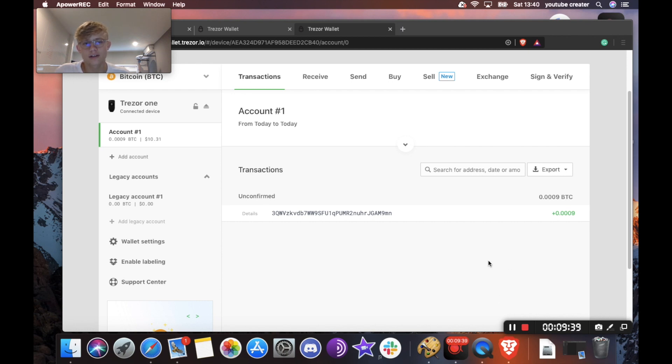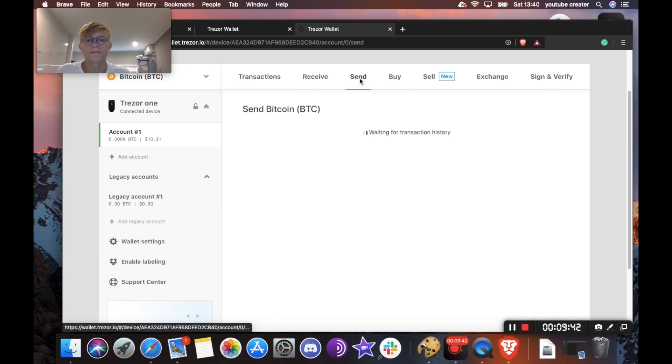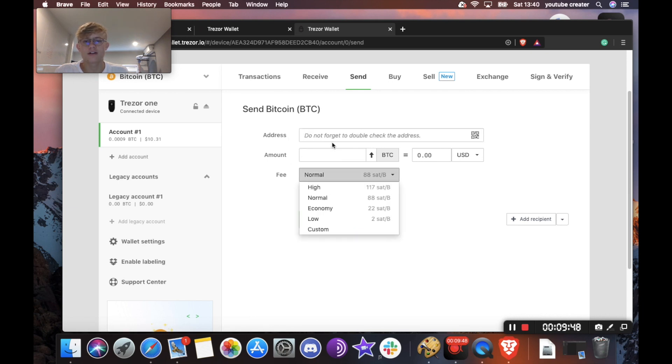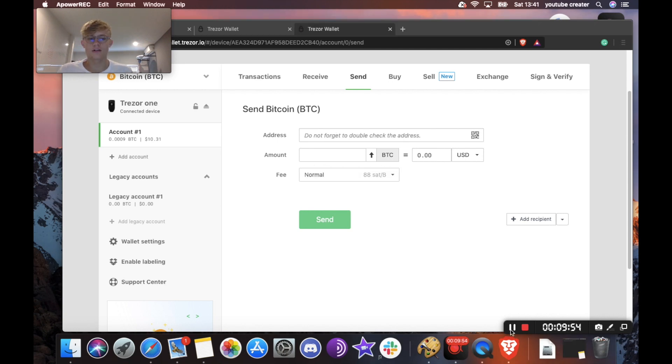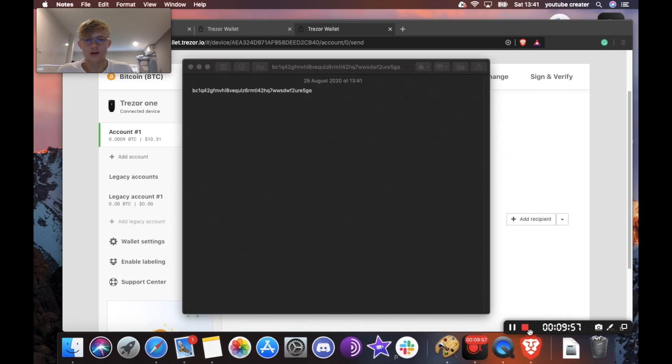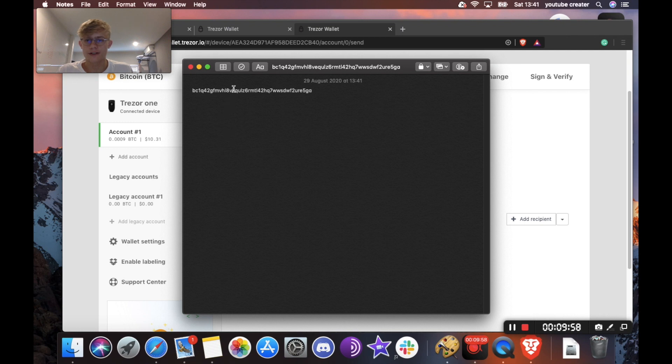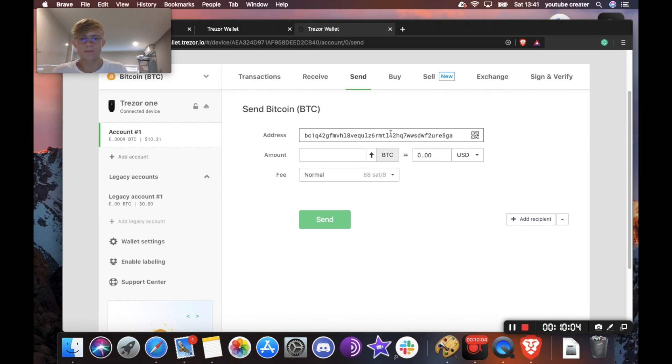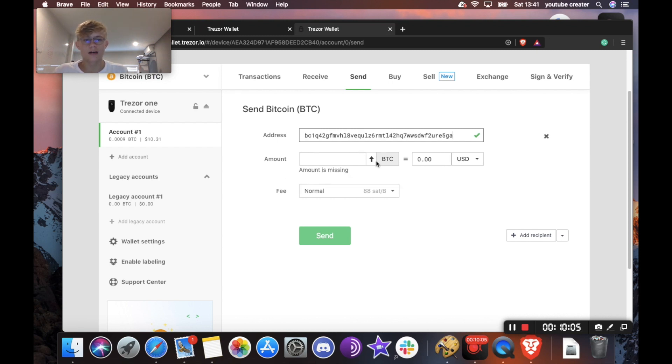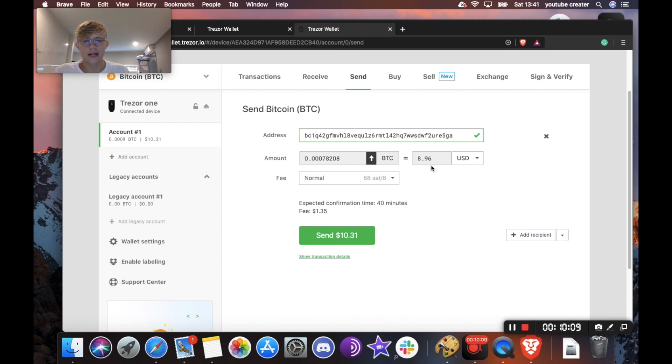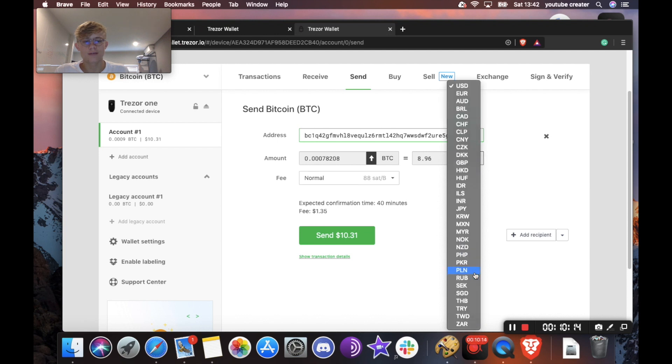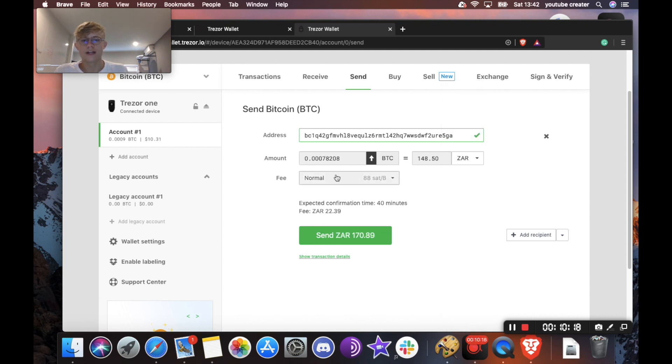So to send, obviously, you're going to want to hit send over here. And then now it's going to ask you for the address, amount, and fee. So I'm going to get an address, one second. Okay, so I have the address I want to send to. So I'm going to open my notes here and copy this. And we're going to go and paste this into the address bar here. Now it's going to ask you for the amount. I'm just going to send all. And it's going to give you the US dollar value, you can change this if you want. I am from South Africa. So I'll do ZAR.